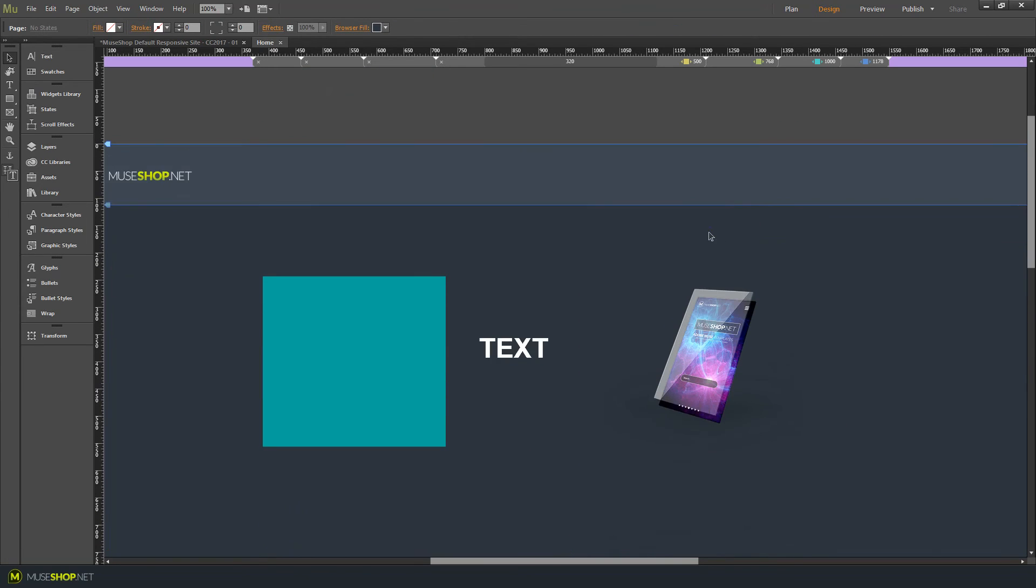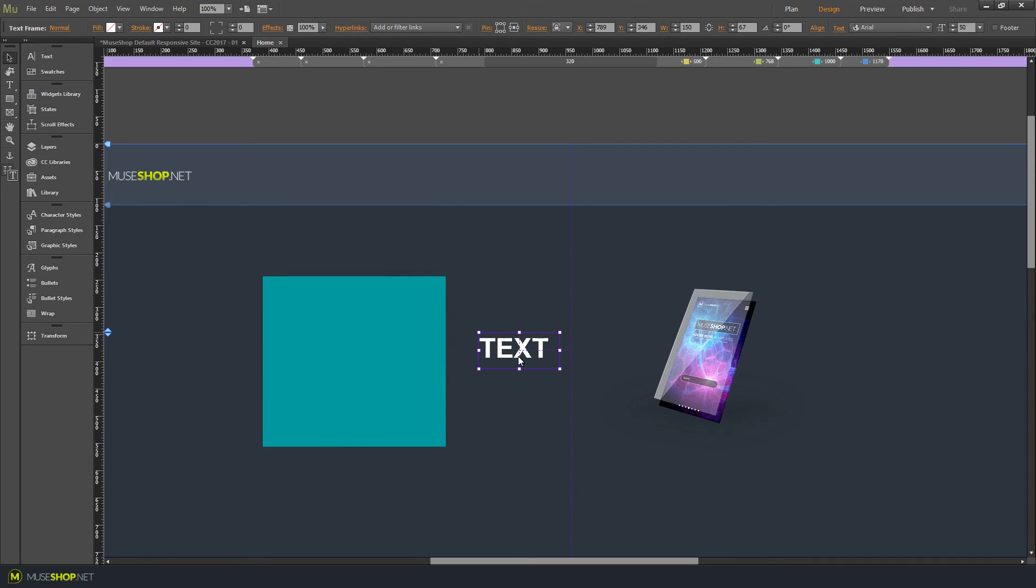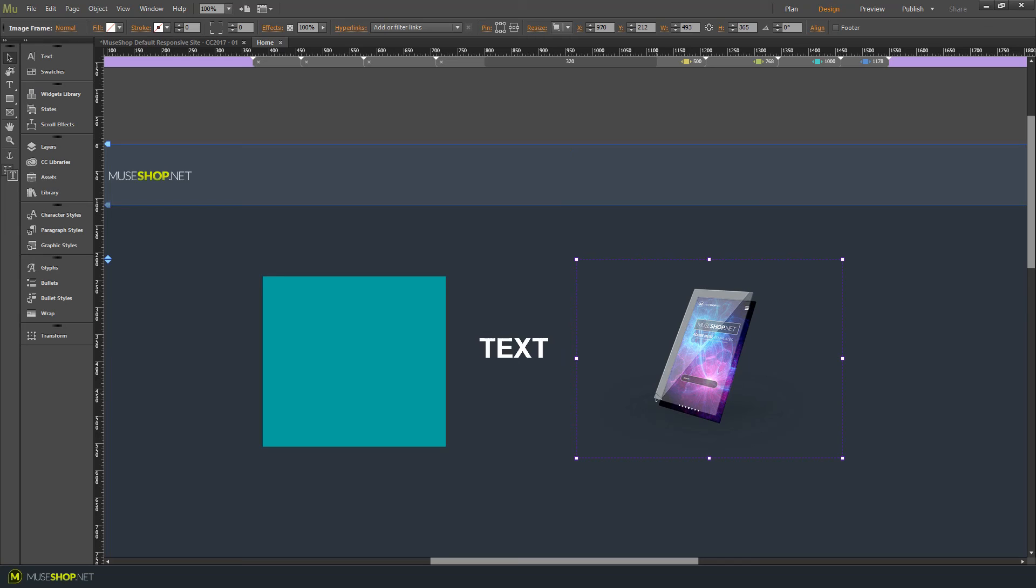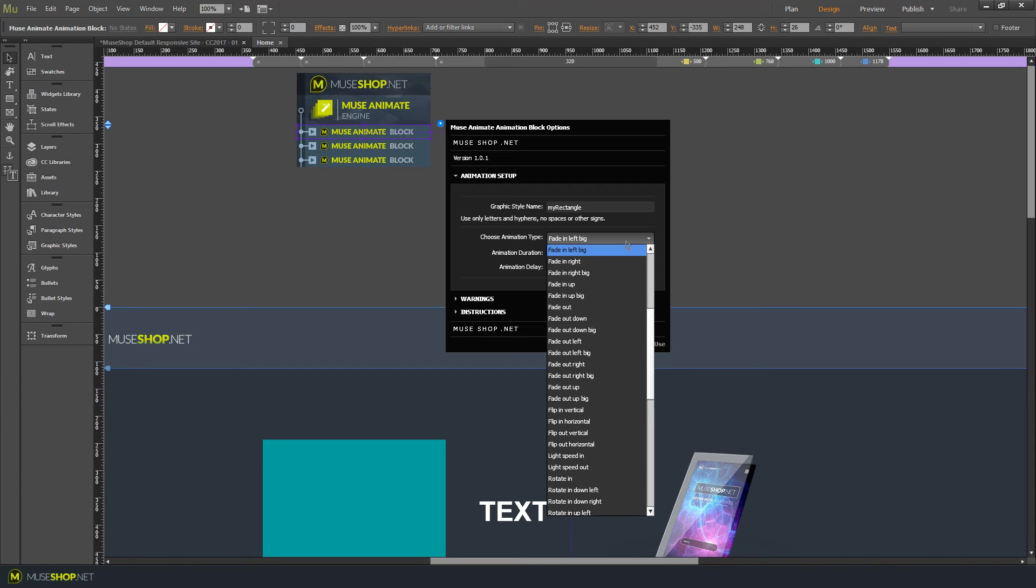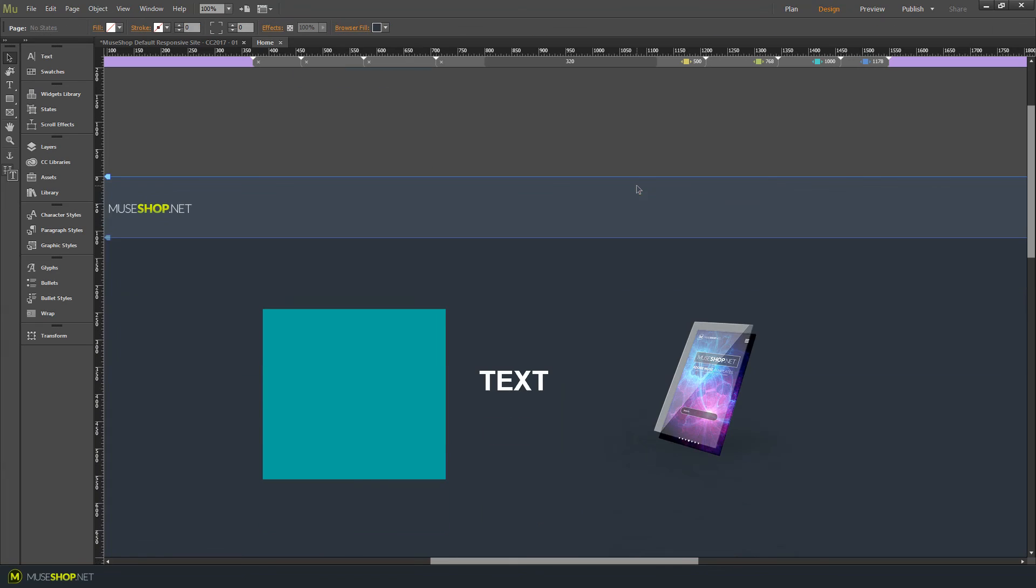Okay, so now we told our rectangle to fade out to the left after three seconds. Then we told our text to fade in after 3.5 seconds. And then we told our image to fade in from the right after 3.8 seconds. So let's see how that plays out in the preview. I accidentally gave the rectangle the fade in effect instead of the fade out. So fade out left big. And let's preview.